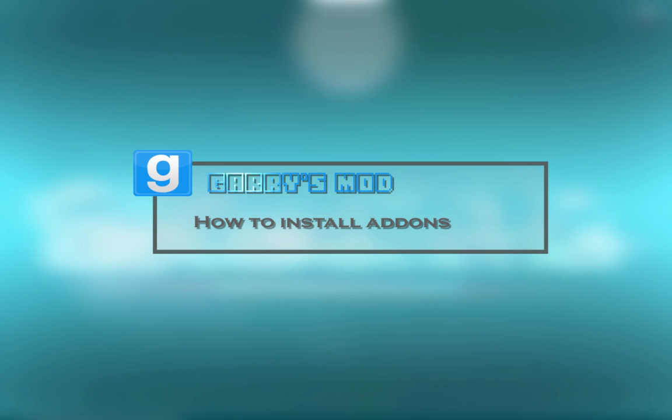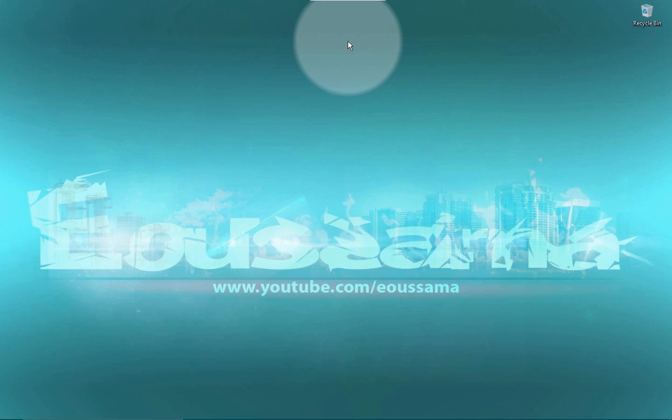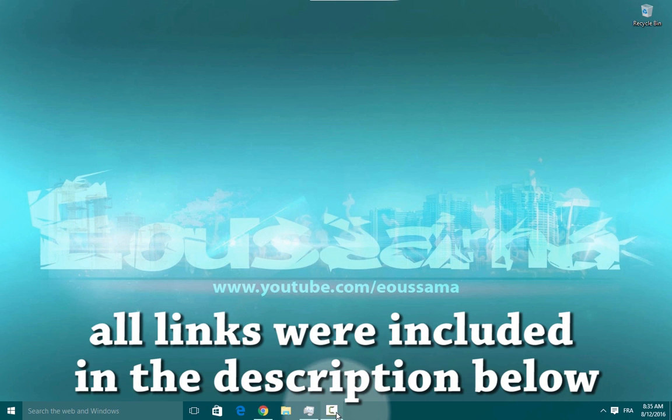Hello there everybody, I was sama here and today I'm going to show you how to install items from Garry's Mod and all the description will be included below.